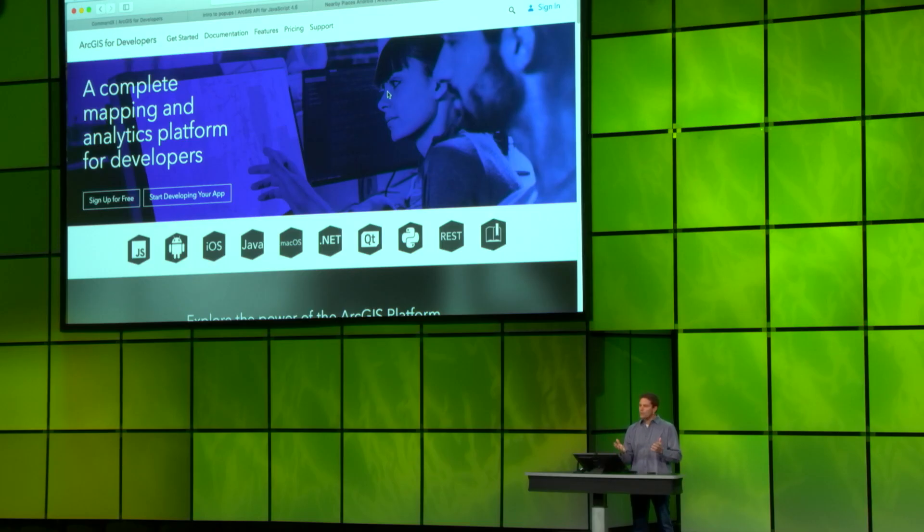Those are just a few of the improvements we've made to the developer experience. Go to the website, check it out, take some time. I think you'll agree that we provide a complete mapping, location, and analytics platform.